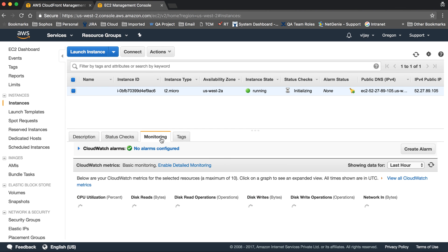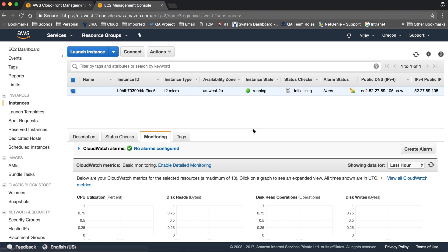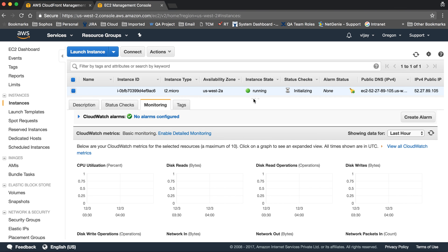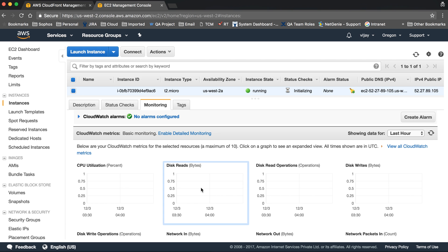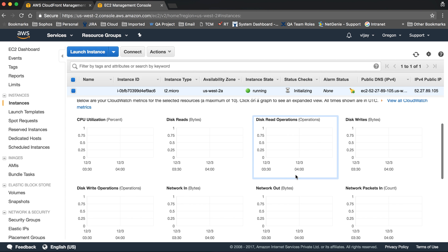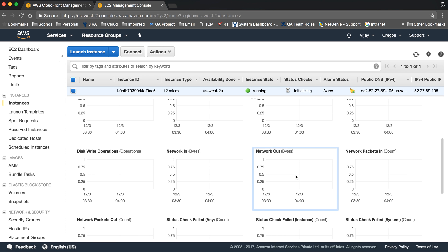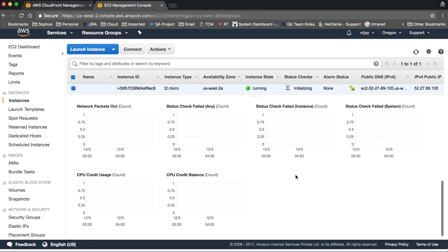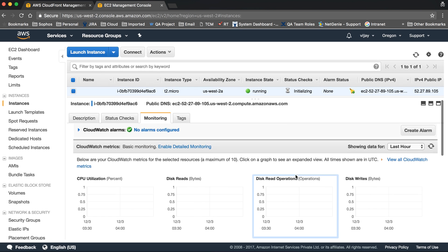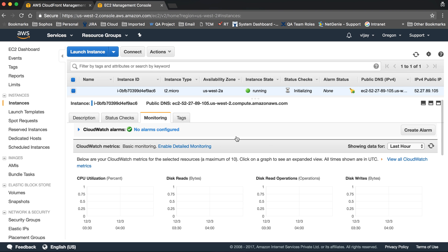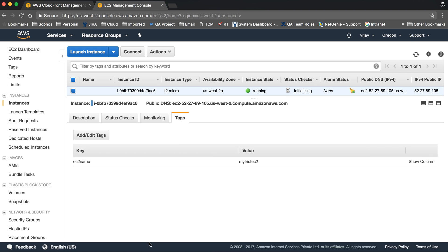In monitoring, you can see your instance metrics: CPU utilization, disk read operations, disk write operations - all the monitoring information. And here are the tags which you have given.